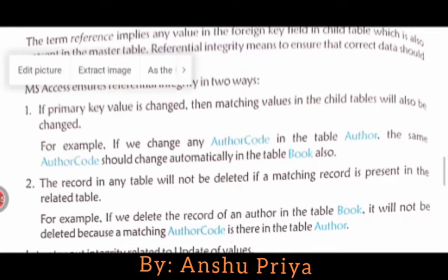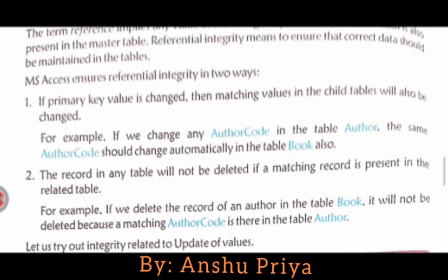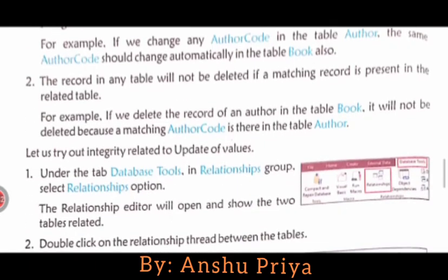The first way: if a primary key value is changed, then the matching value in the child table will also be changed. So if you change a value in the primary key, the same value in the related tables will also be updated automatically to keep the data consistent.